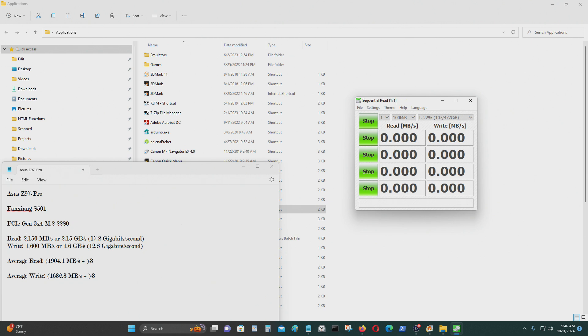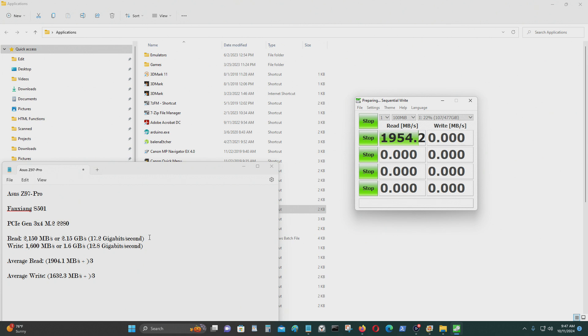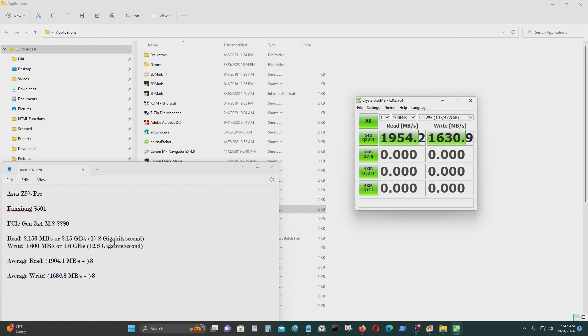So it claims that it could do 2.15 megabytes per second. That's 2.15 gigabytes per second, or 17.2 gigabits per second. For the write it's 1600 megabytes per second, or 1.6 gigabytes per second, or 12.8 gigabits per second.